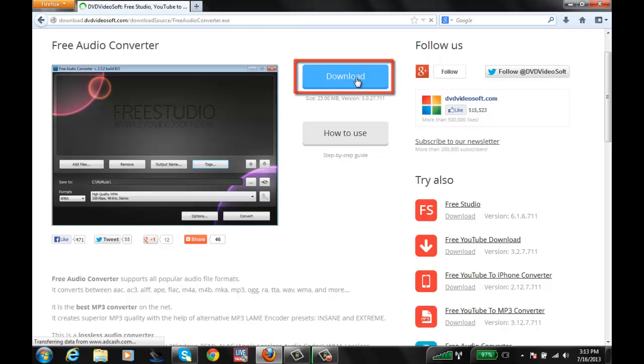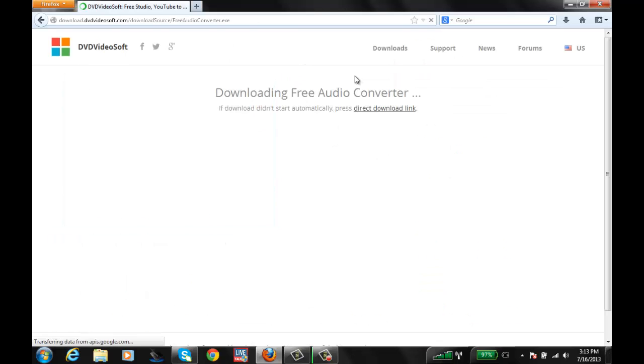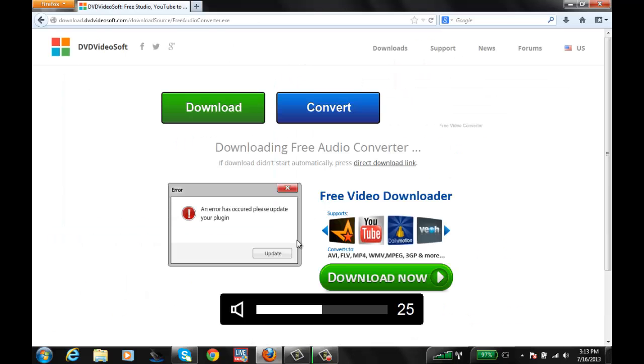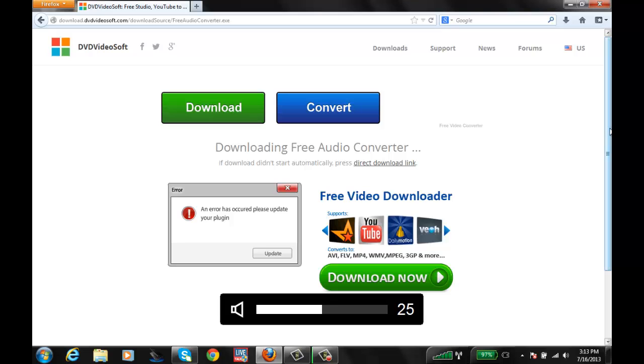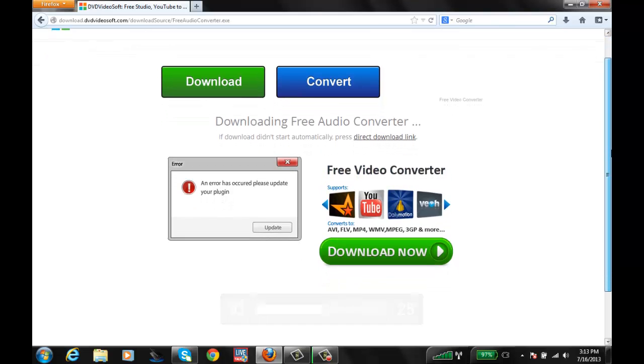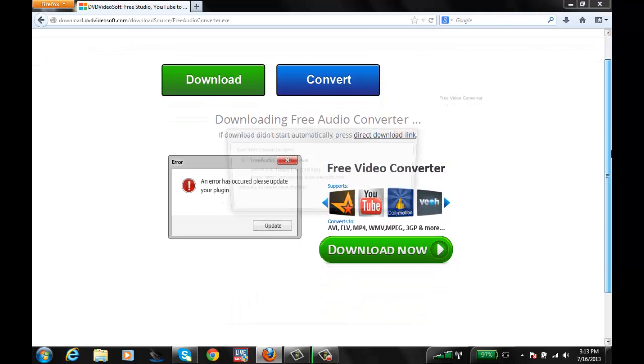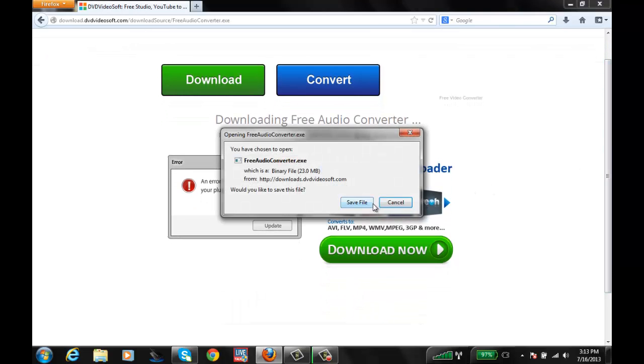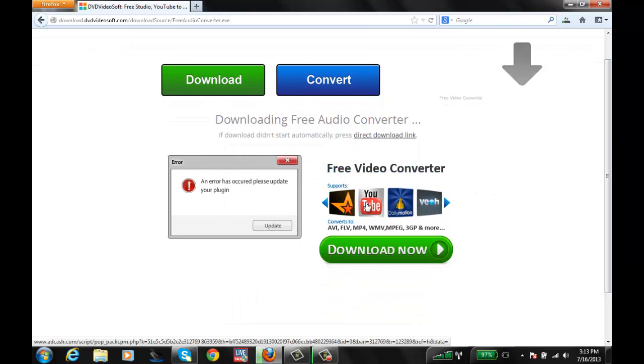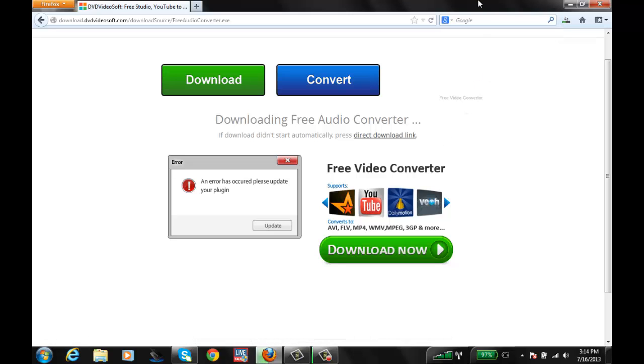It's a 23 megabyte file. Once you've downloaded the file, go ahead and install it.